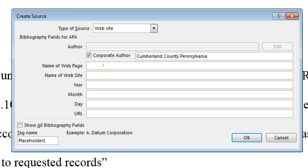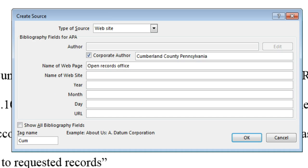Next, type the name of the specific webpage you are citing in the Name of Webpage field, capitalizing only the first word of the title, subtitle, and proper nouns. Leave the Name of Website field blank.